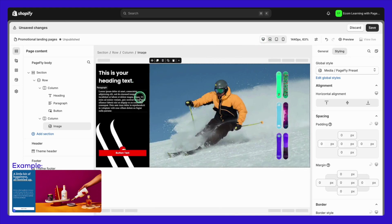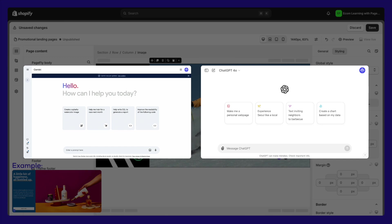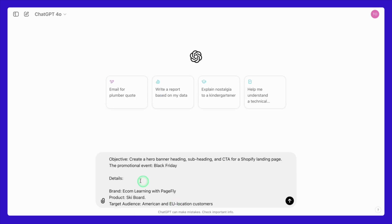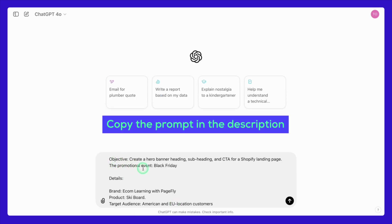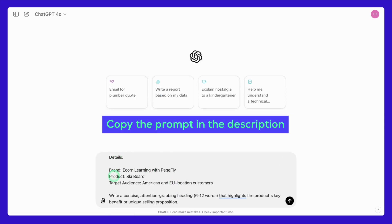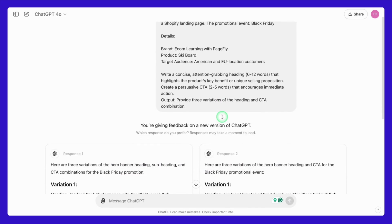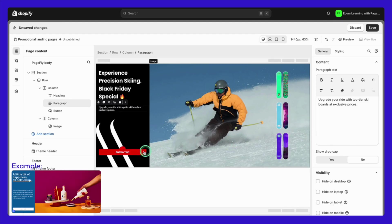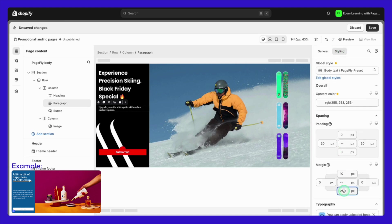To help you craft the perfect headline and CTA, you can use tools like Gemini or ChatGPT. These tools can generate creative and compelling copy in just a few seconds. Simply copy and paste this prompt into ChatGPT, which you can find in the description below. The tool might generate three different variations of a heading and CTA combo. Remember that the hero banner is just one part of your landing page — each element should work together to guide your visitors toward taking action.